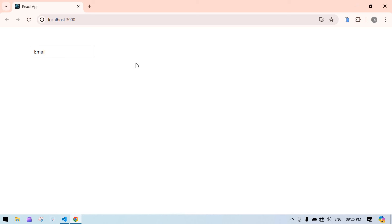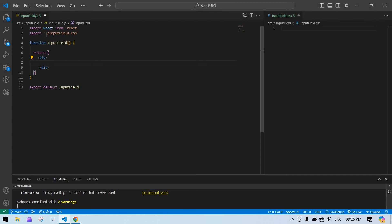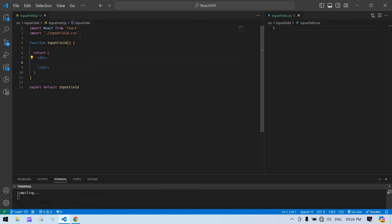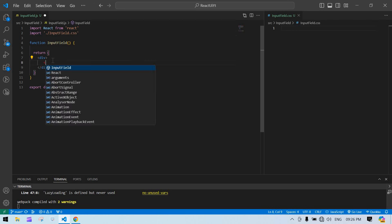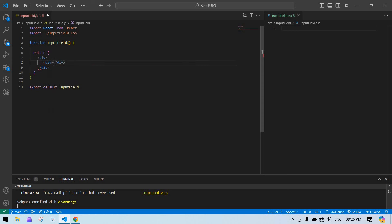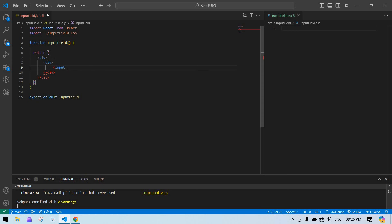Let's start. I already created a React project and I'm running it. This is the JS file and this is the CSS file. I imported the CSS, and now I'm going to create a div, and inside that div I'm going to create an input.